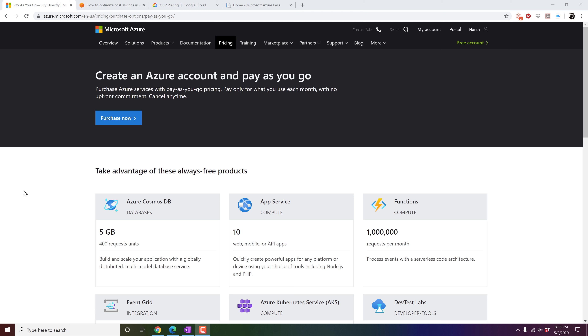Cloud solutions providers (CSPs) always give us great deals and affordable prices to choose their cloud platform. Here are some examples from Microsoft, Amazon, and Google.